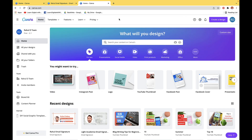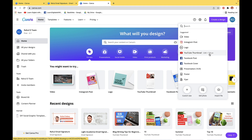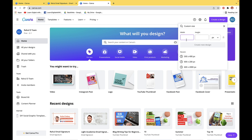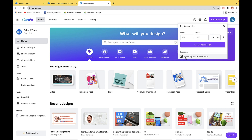When you are on canva.com, the first thing you need to do is create a design. Simply click on this, and from here you need to select the various dimension options that are already available. But since email signature is not listed, I'll simply choose custom size and enter a custom size of 400 by 200. From the drop-down menu, select px which stands for pixels. You can also see that it is suggesting 400 by 200 px for email signature.